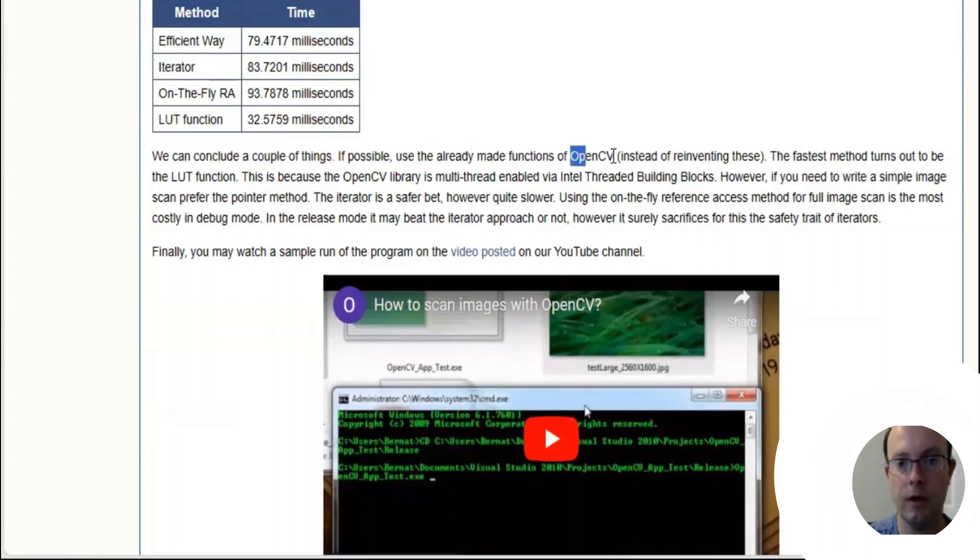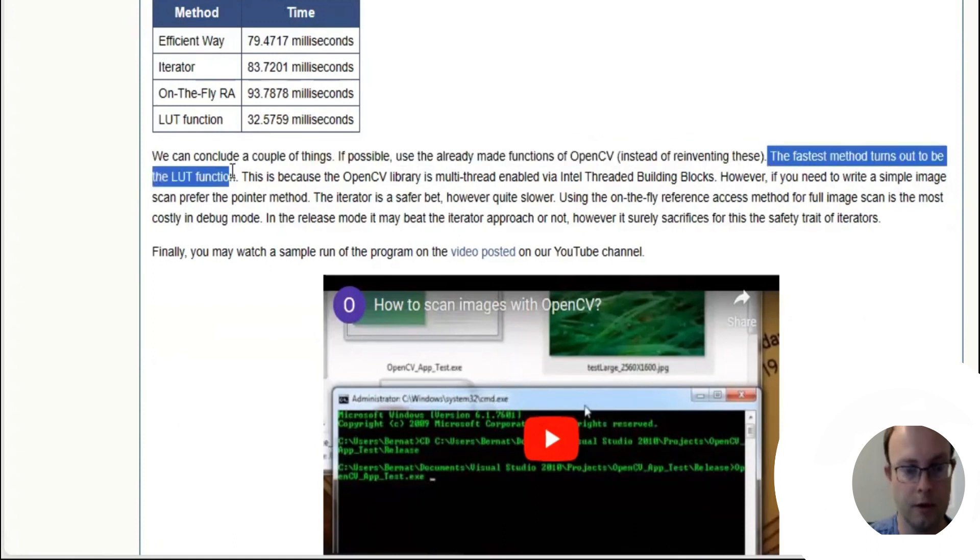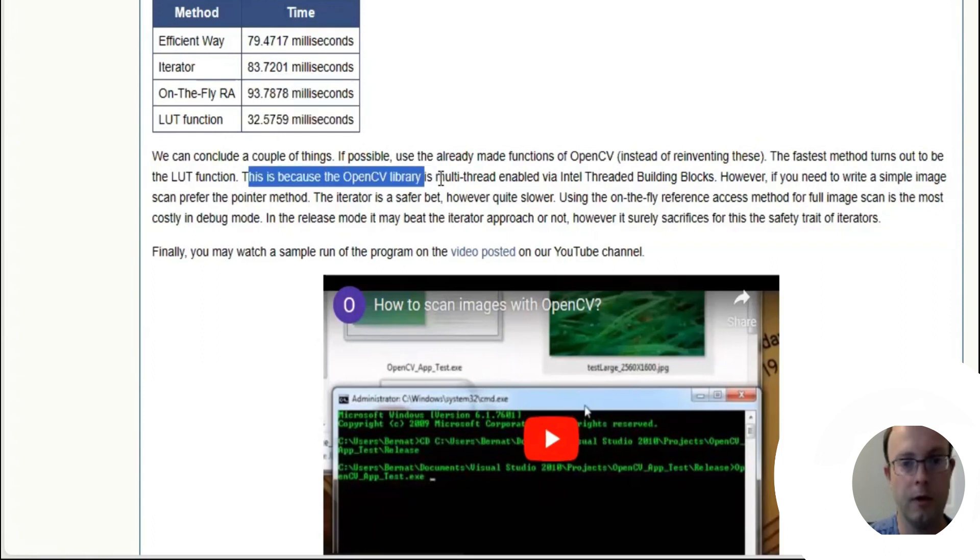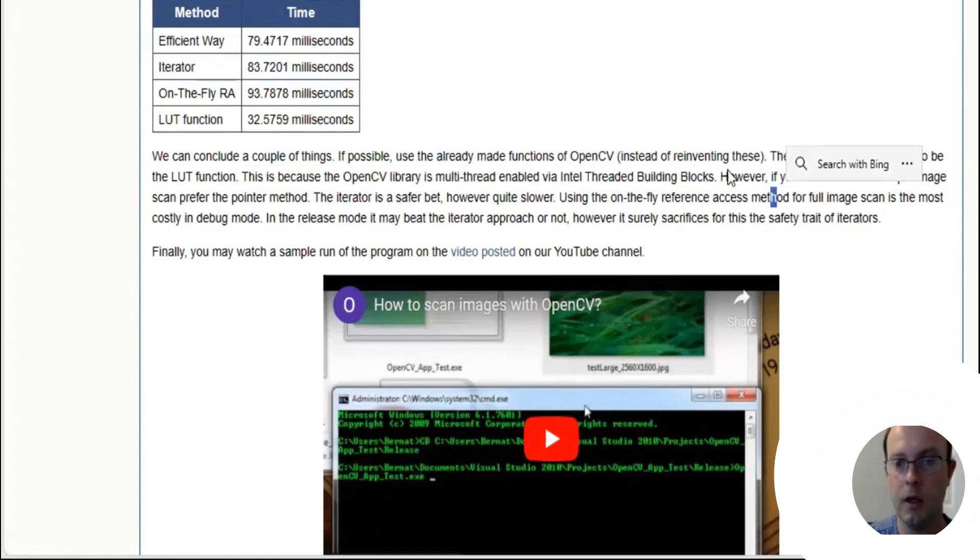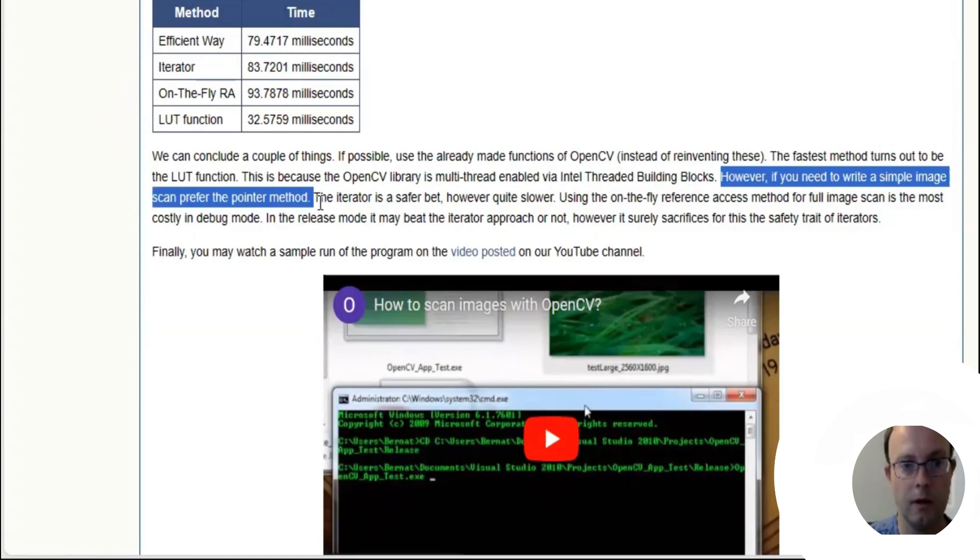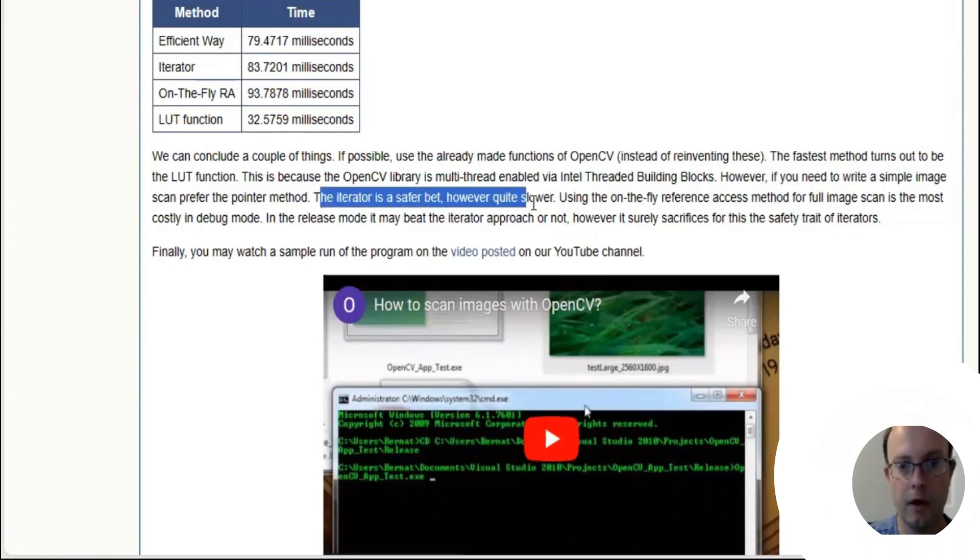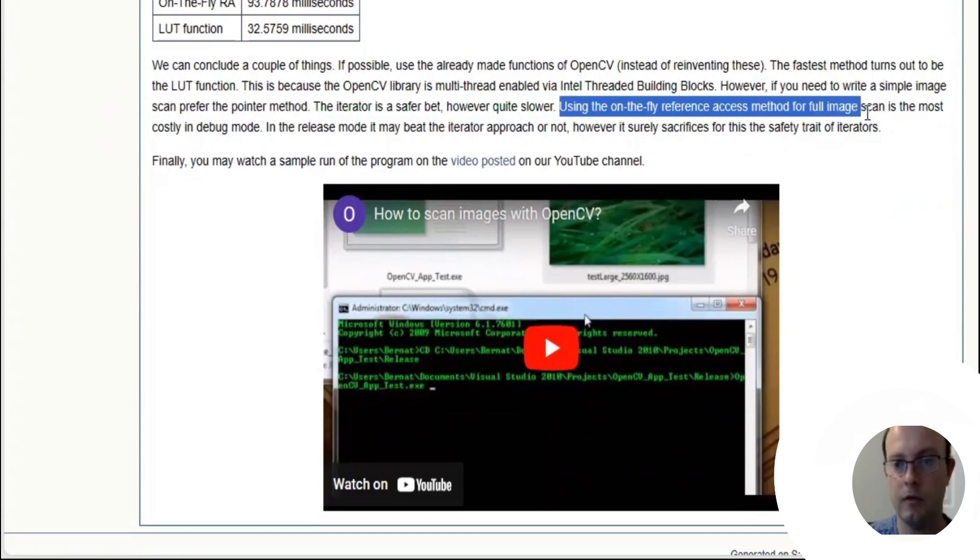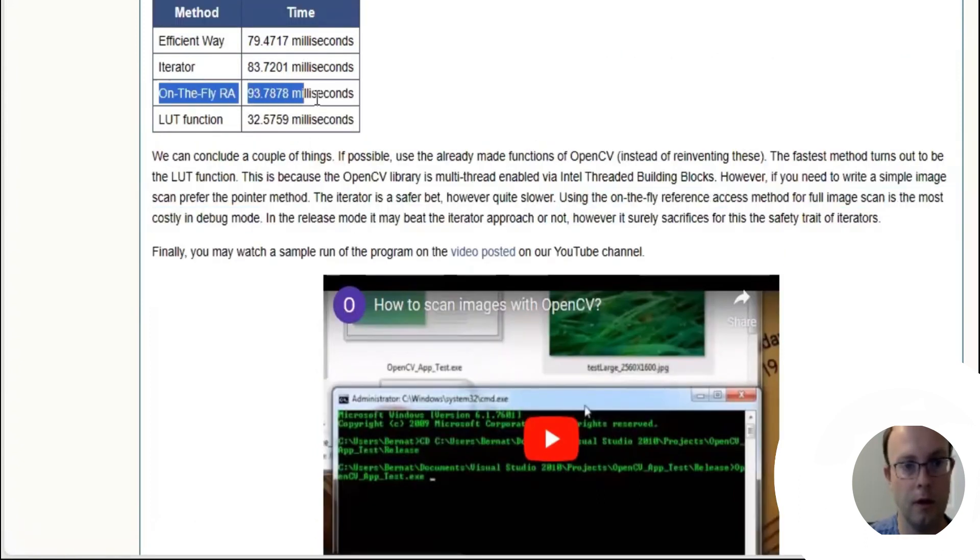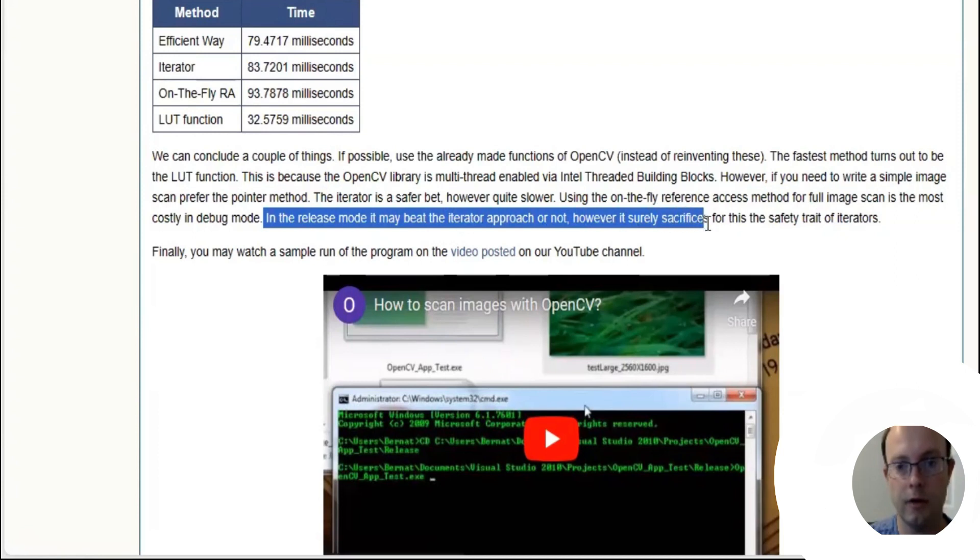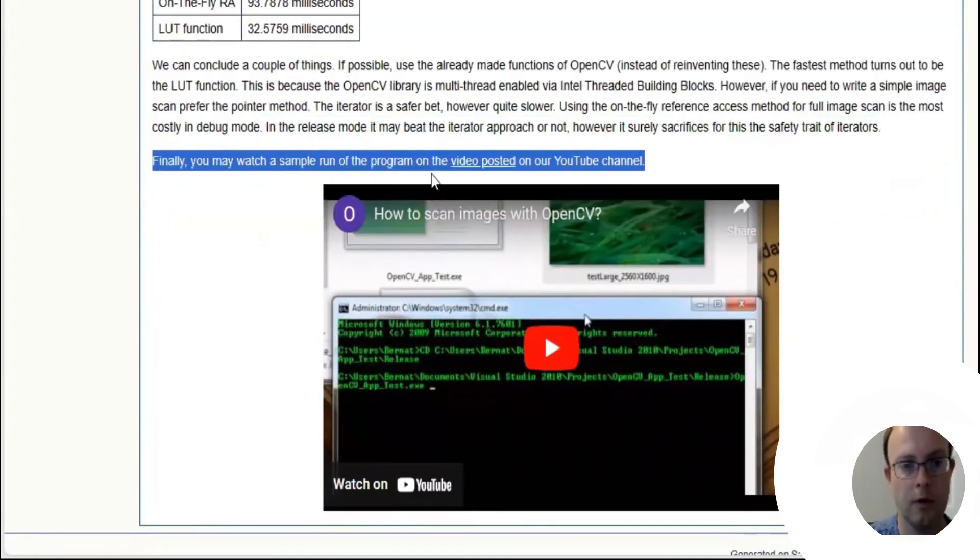We conclude a couple of things: If possible, use the already made functions of OpenCV instead of reinventing these. The fastest way turns out to be the LUT function, as the OpenCV library is multi-threaded enabled via Intel Threaded Building Blocks. However, if you need to write a simple image scan, they prefer the pointer method. The iterator is a safe bet, however it is quite slower. Using the on-the-fly references method for full image scan is the most costly.